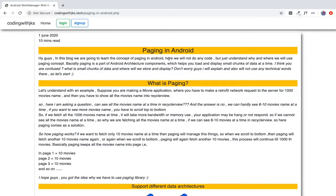We will understand what paging is. Paging is an Android architecture component. Basically, paging helps you load and display small chunks of data at a time.